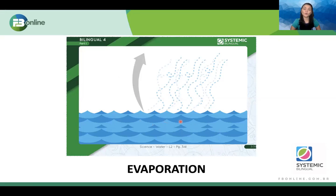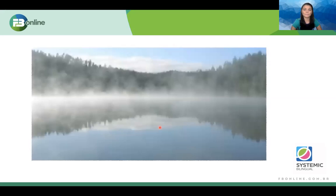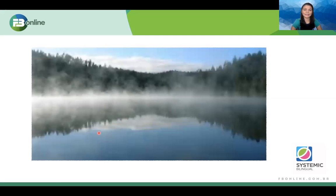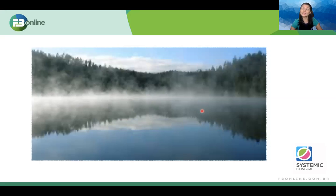Evaporation. The water here — you see? It's in a liquid state. But here it's in a different state; we call it vapor. When the water turns to vapor, we call that evaporation. And we can see this in nature. You see here, it's a lake, and here is the vapor. The water here is liquid, but here it's no more — it's a vapor. So when the water turns to vapor, we call that evaporation. But Teacher Lily, why does the water turn to vapor?